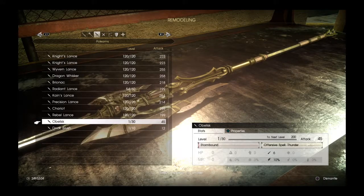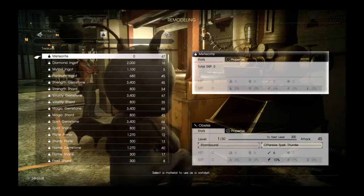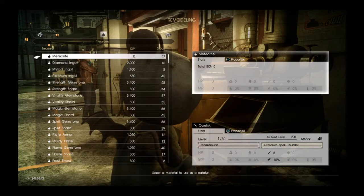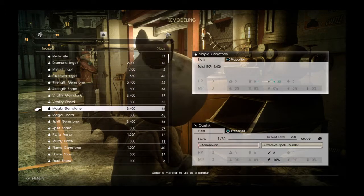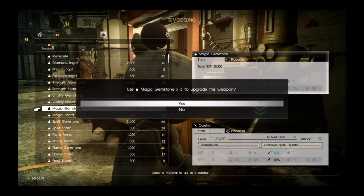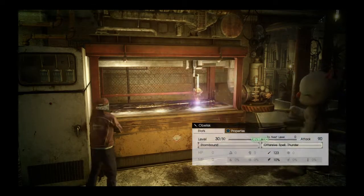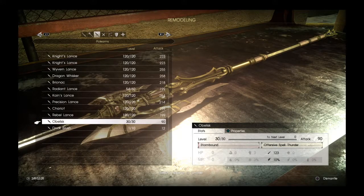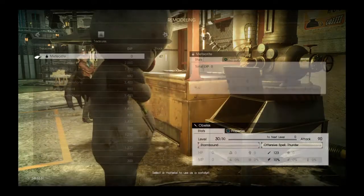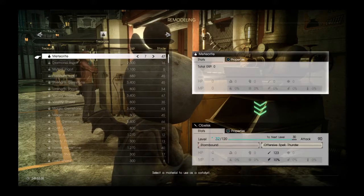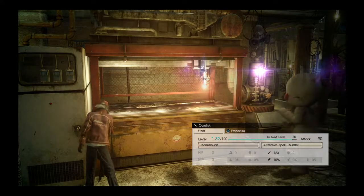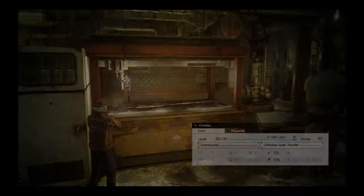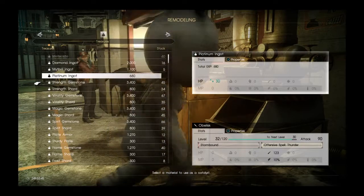So Obelisk, which is known for definitely being one of the stronger and better major Lances in the past video games. But we're going to level it up. It doesn't seem to get any better. So it has Stormbound and Offensive Spell Thunder. Stormbound adds lightning element to your melee, and Thunder Spell is an elemental spell you can cast. Once we level it up all the way, it'll have a 124 attack power.